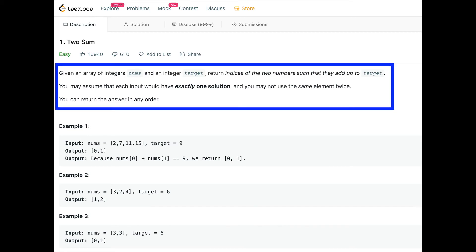Given an array of integers, nums, and an integer, target, return indices of the two numbers such that they add up to the target. You may assume that each input would have exactly one solution, and you may not use the same element twice. You can return the answer in any order.